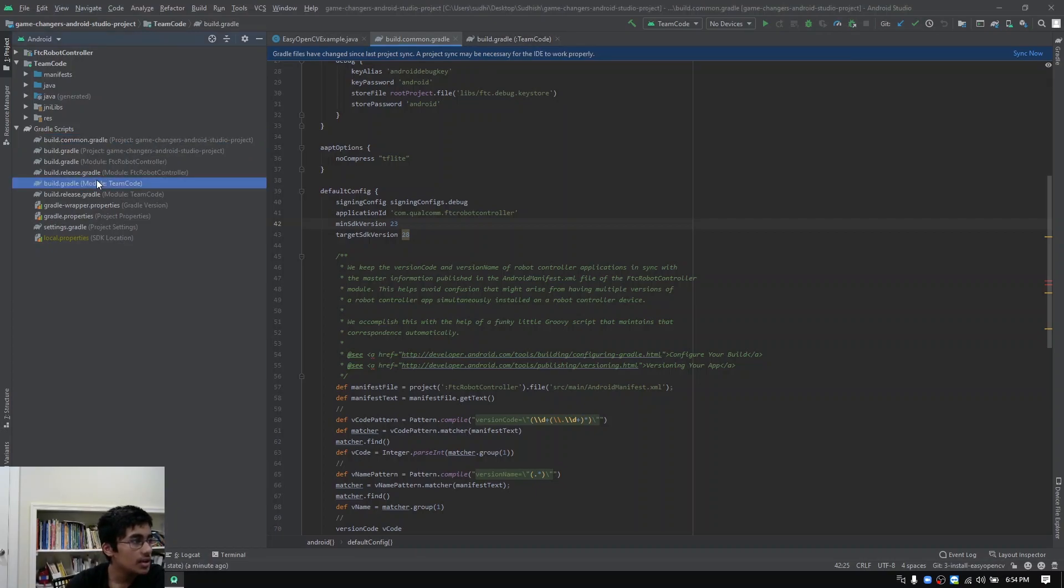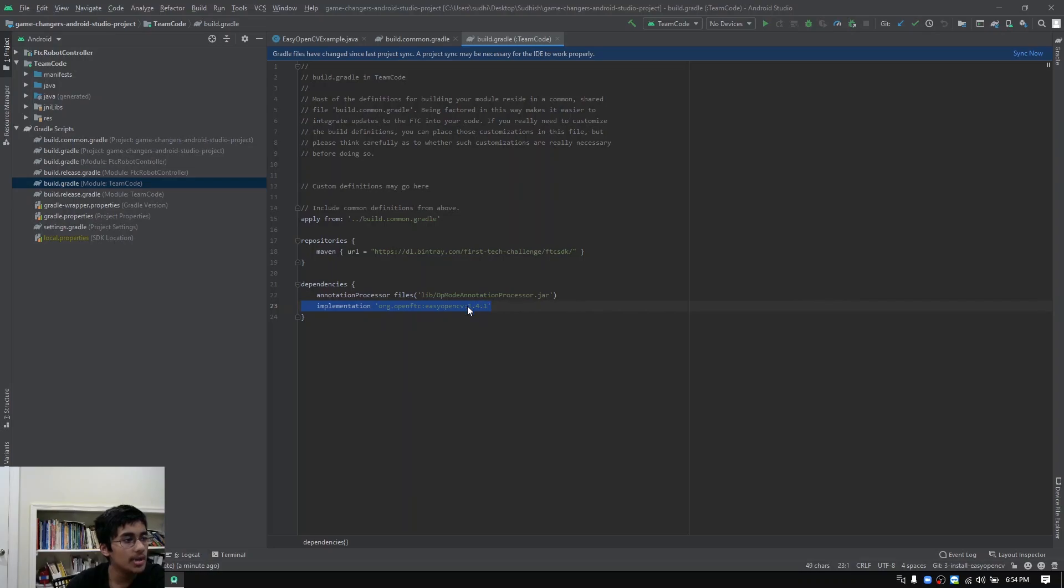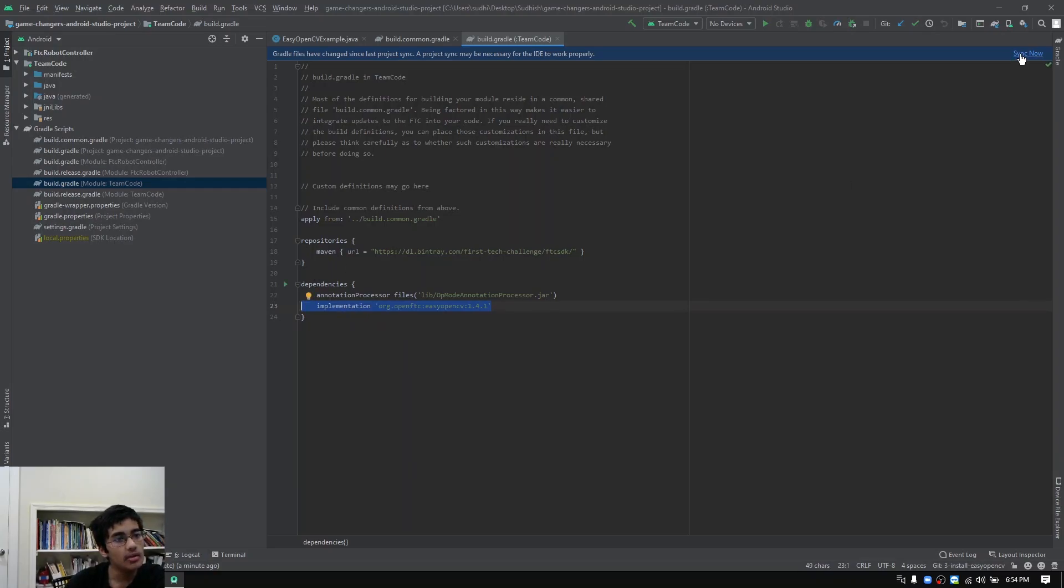Go ahead and open that up. You want to add this line implementation org.openftc:easyopencv:1.4.1 and you want to add this exact line under dependencies. Once you've done that, you want to go ahead and click sync now.